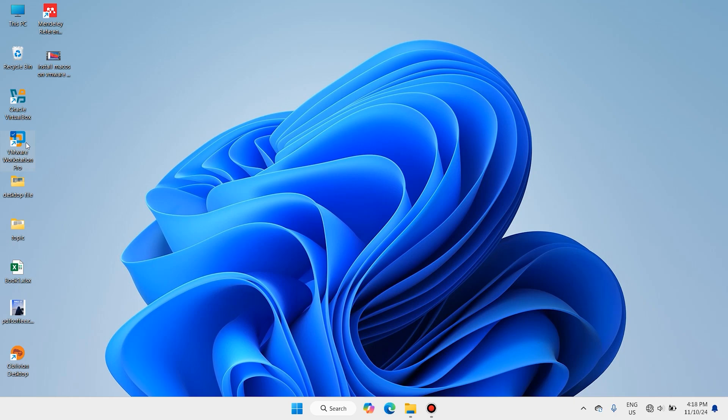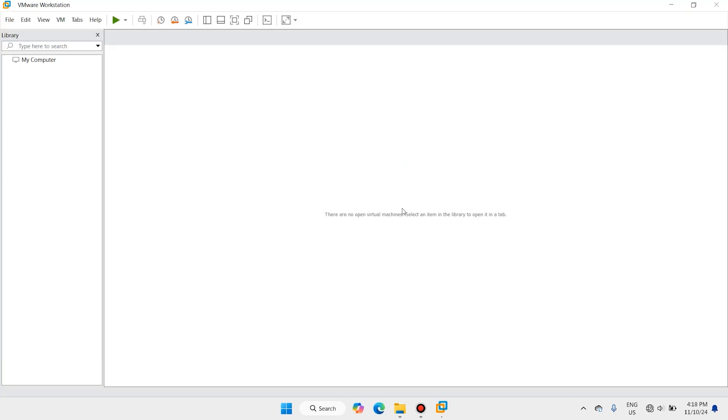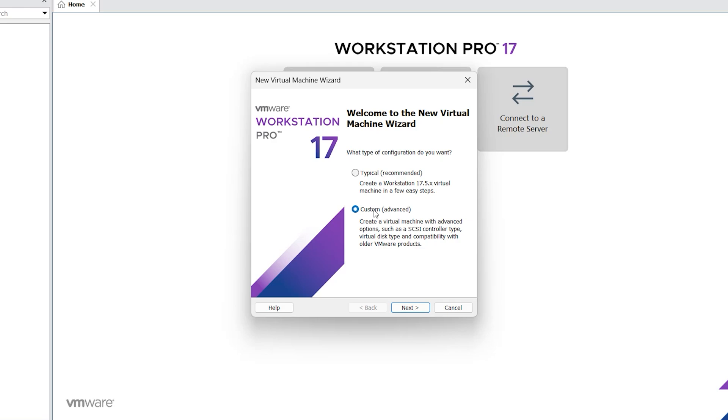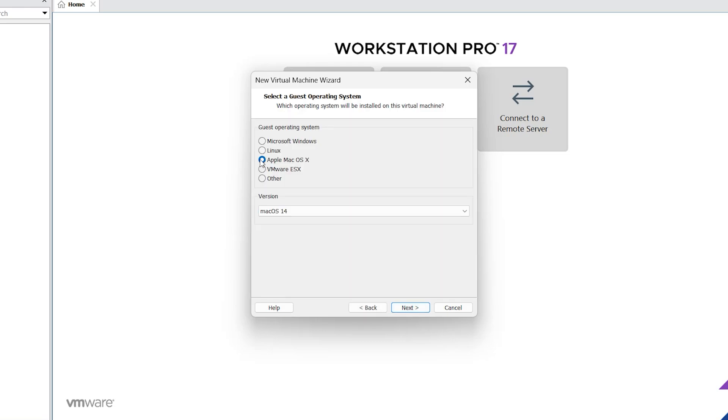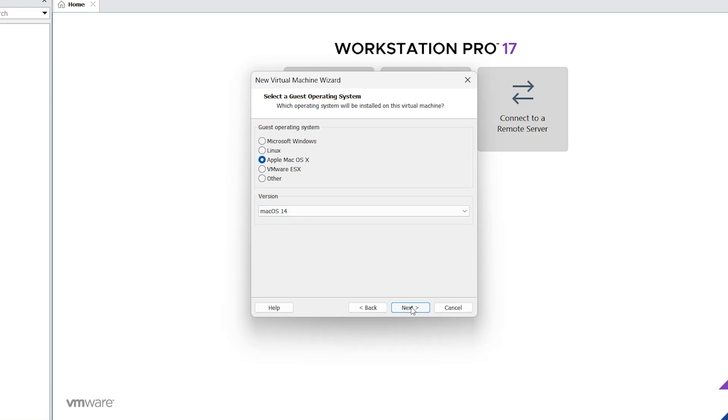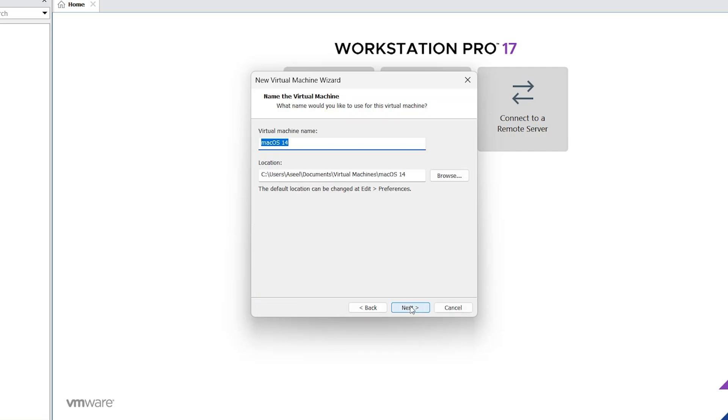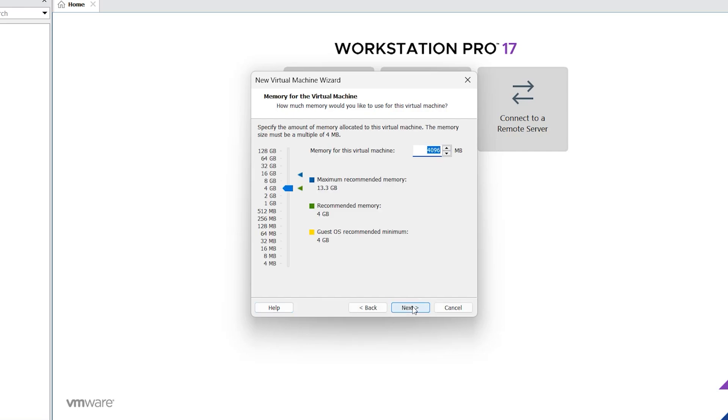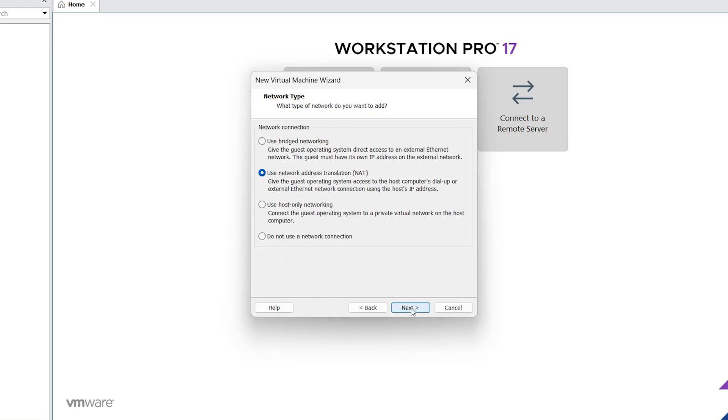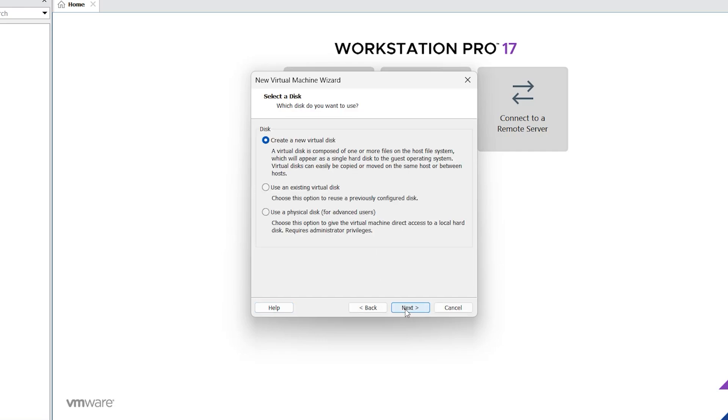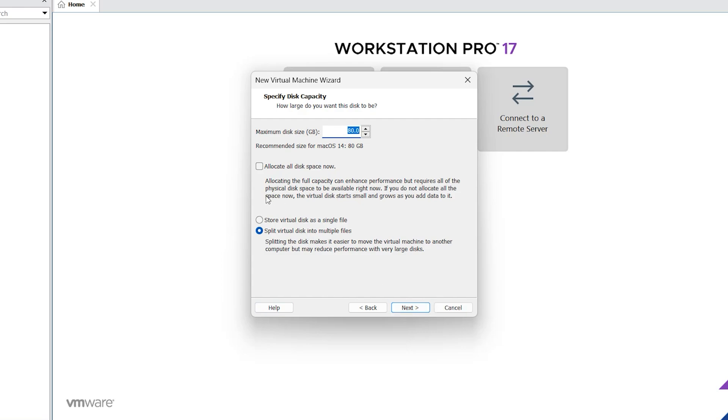Open VMware Workstation. Create new virtual machine, custom. Select Apple macOS. 80 gig is enough.